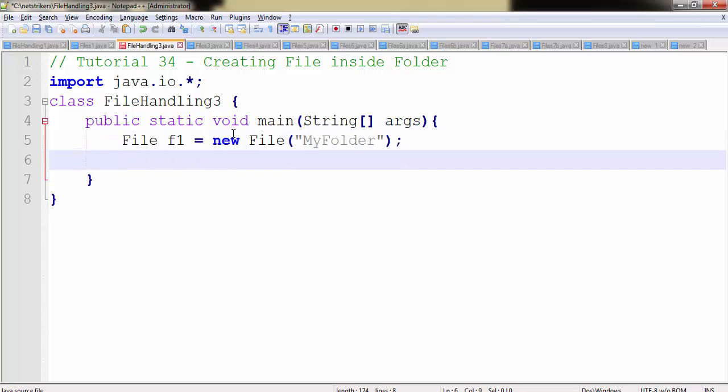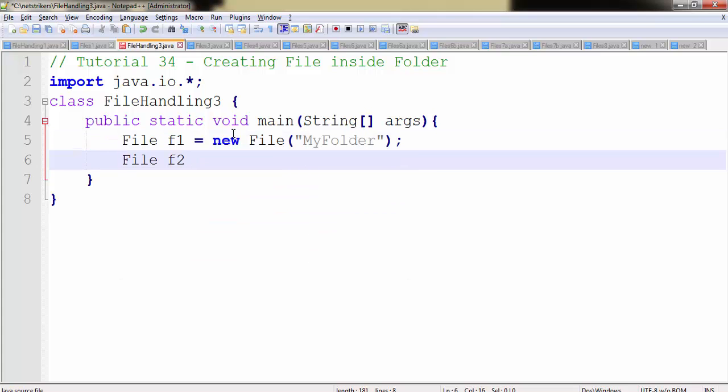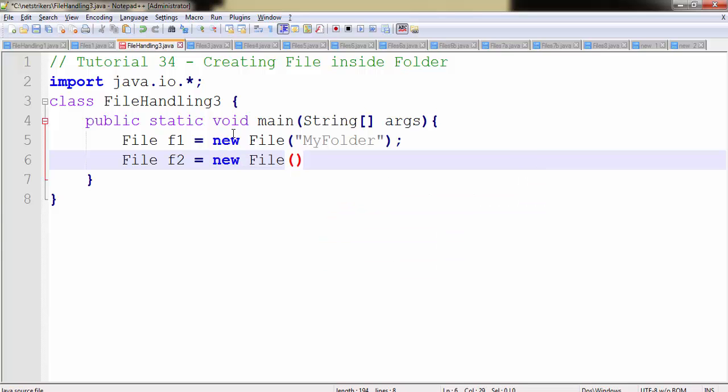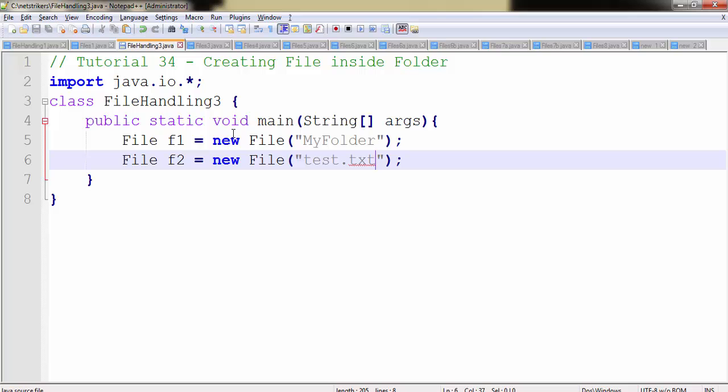And let's create another File class object, name it f2 followed by new File, and in this we will supply the file name that we want to create. The file name in my case is test.txt. You can create as many files as you want and all you need is a separate File object for that.